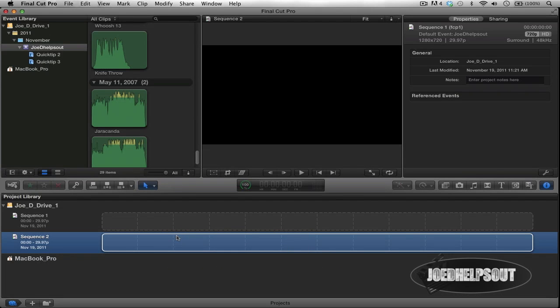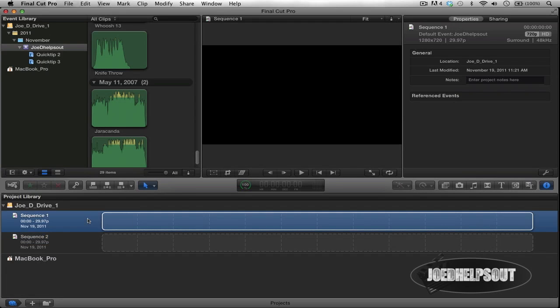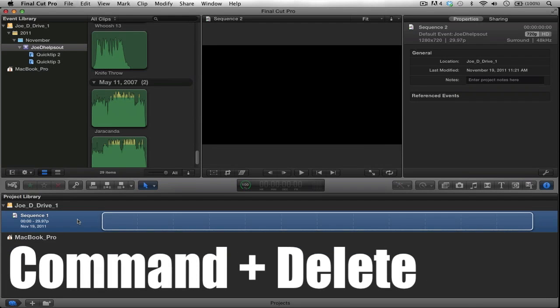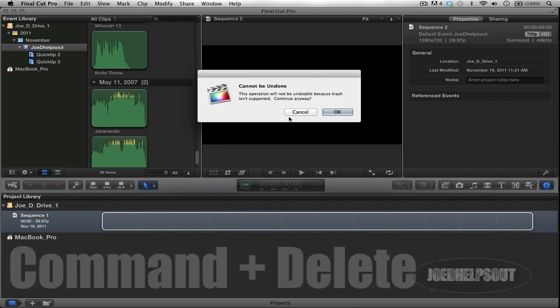So we're going to bring the old Final Cut Pro 7 concept back into this new platform. Forget this technique — it's not efficient and will drag you down, especially if you want to edit quickly. Let's delete these projects — Command+Delete — and start fresh with no projects.